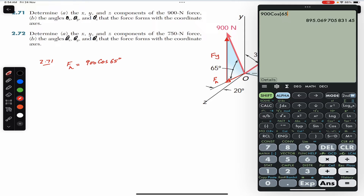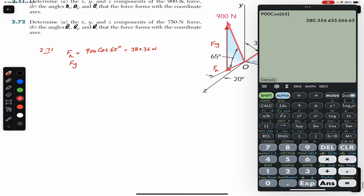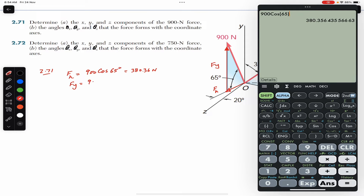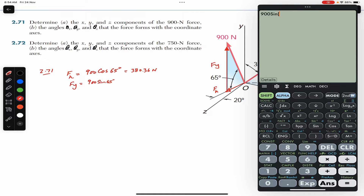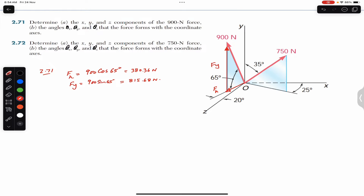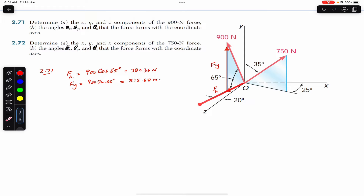Fh equals 900 cosine of 65 degrees, which gives us 380.36 Newtons. Since Fh is the cosine component, Fy is the sine component. So Fy equals 900 sine of 65 degrees, which gives us 815.68 Newtons.